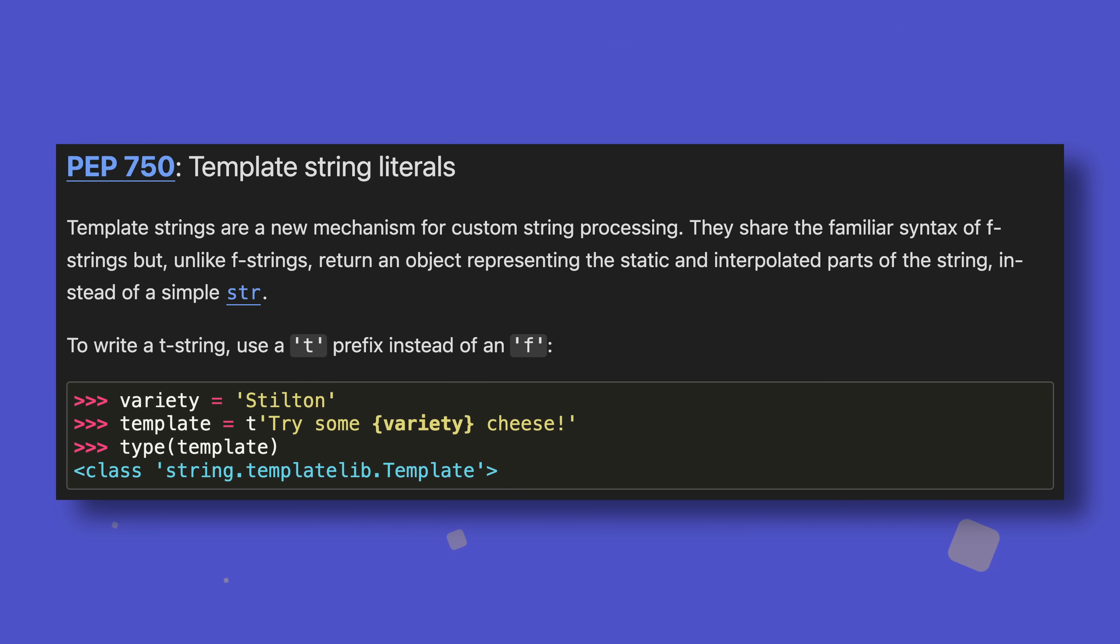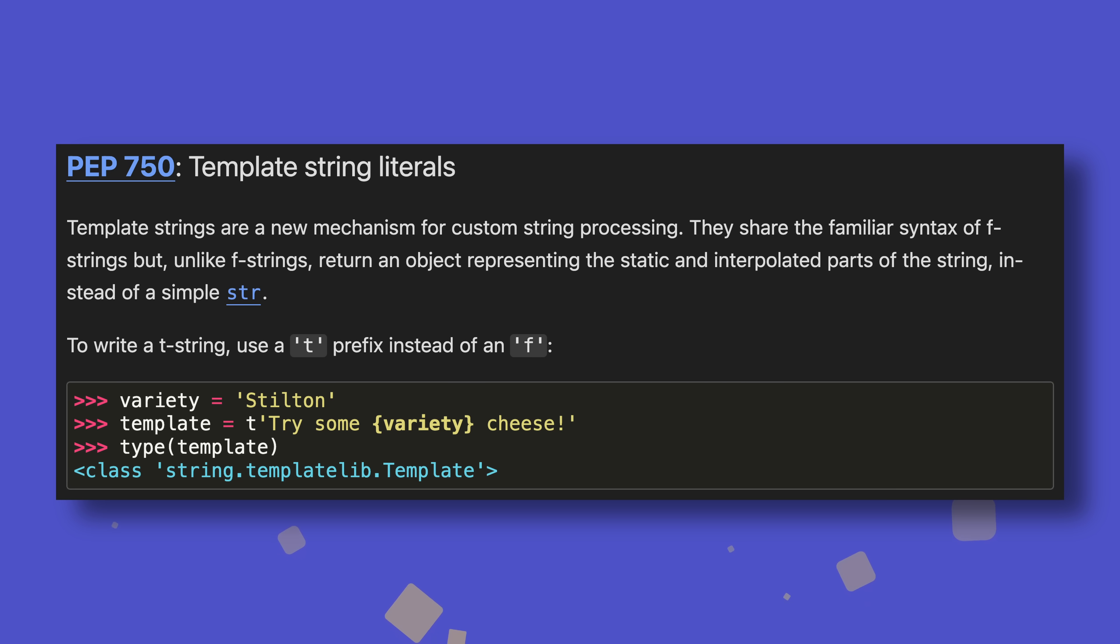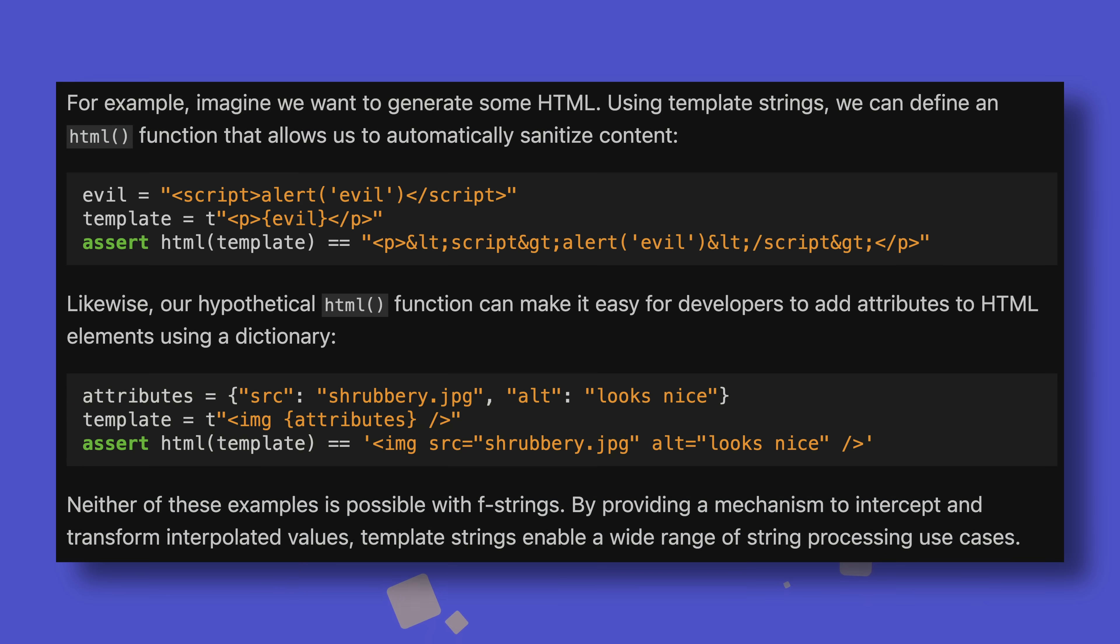Template strings, or T-strings for short, look very similar to F-strings on the surface, but are in fact very different. Whereas an F-string resolves to a normal string, a T-string resolves to a template object that can be processed, typically in a callable. Their main purpose is to allow you to intercept and transform interpolated values within expression components of strings. That is, the bits inside the curly brackets. This makes them perfect for performing string sanitization or complex string processing tasks, neither of which F-strings can implicitly do.